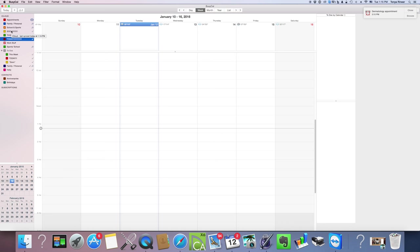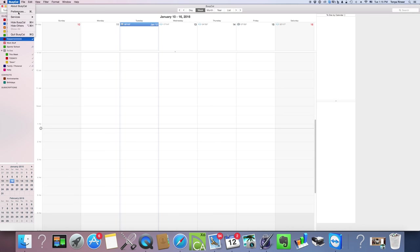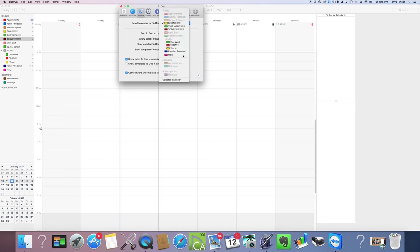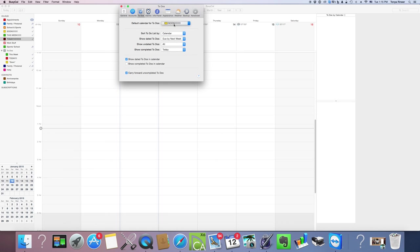I want to ensure that the Soon calendar is my default to-do calendar. I'm going to go to BusyCal Preferences, click on To-Dos, and all of your to-do calendars will show up here. I've got several set up for this tutorial, but I'm going to click Soon and that's what I want.